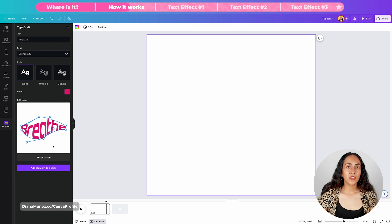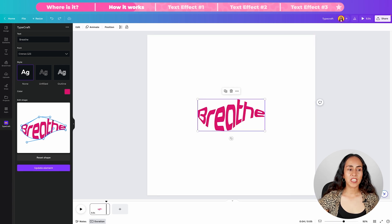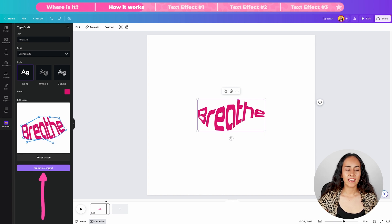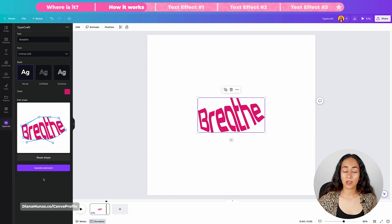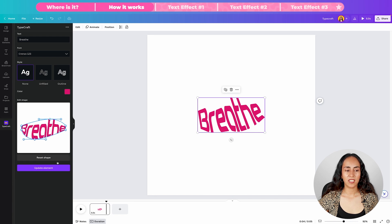Once you're happy with the result, simply click "Add element." If you want to make changes to your shape, make the changes required and then click "Update element." If you want to start over, click "Reset shape" and start shaping your text one more time, then click "Update element."